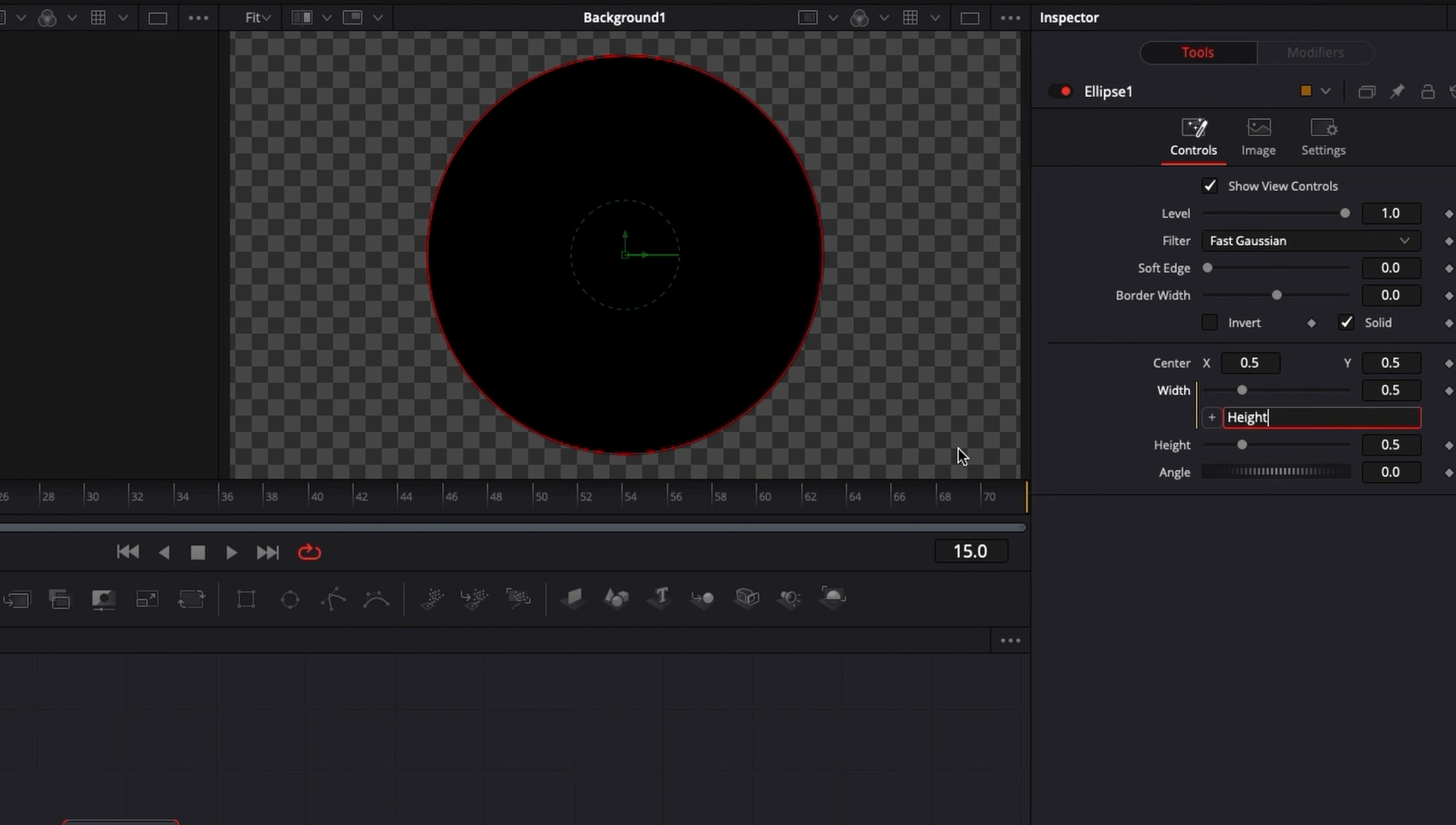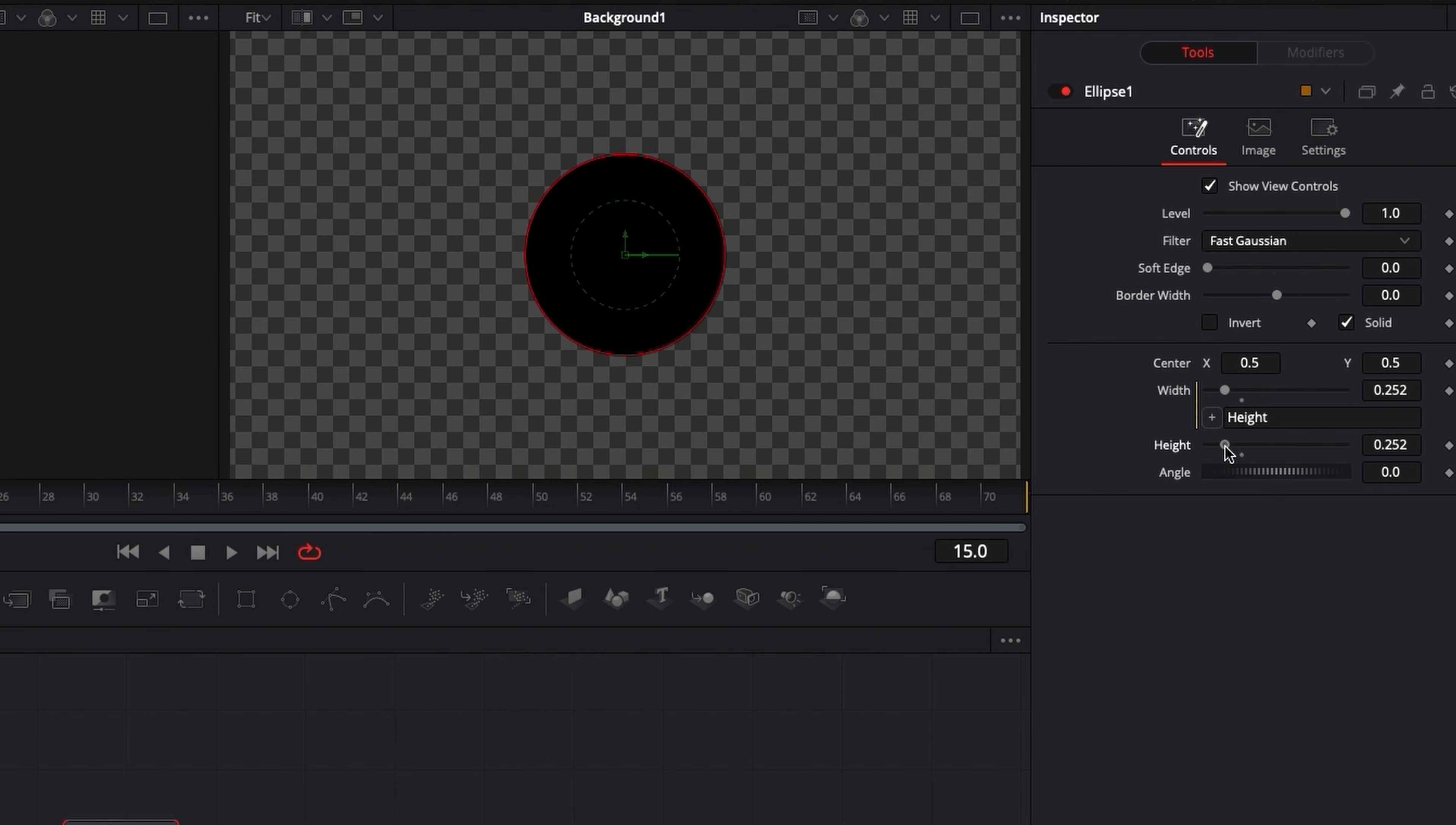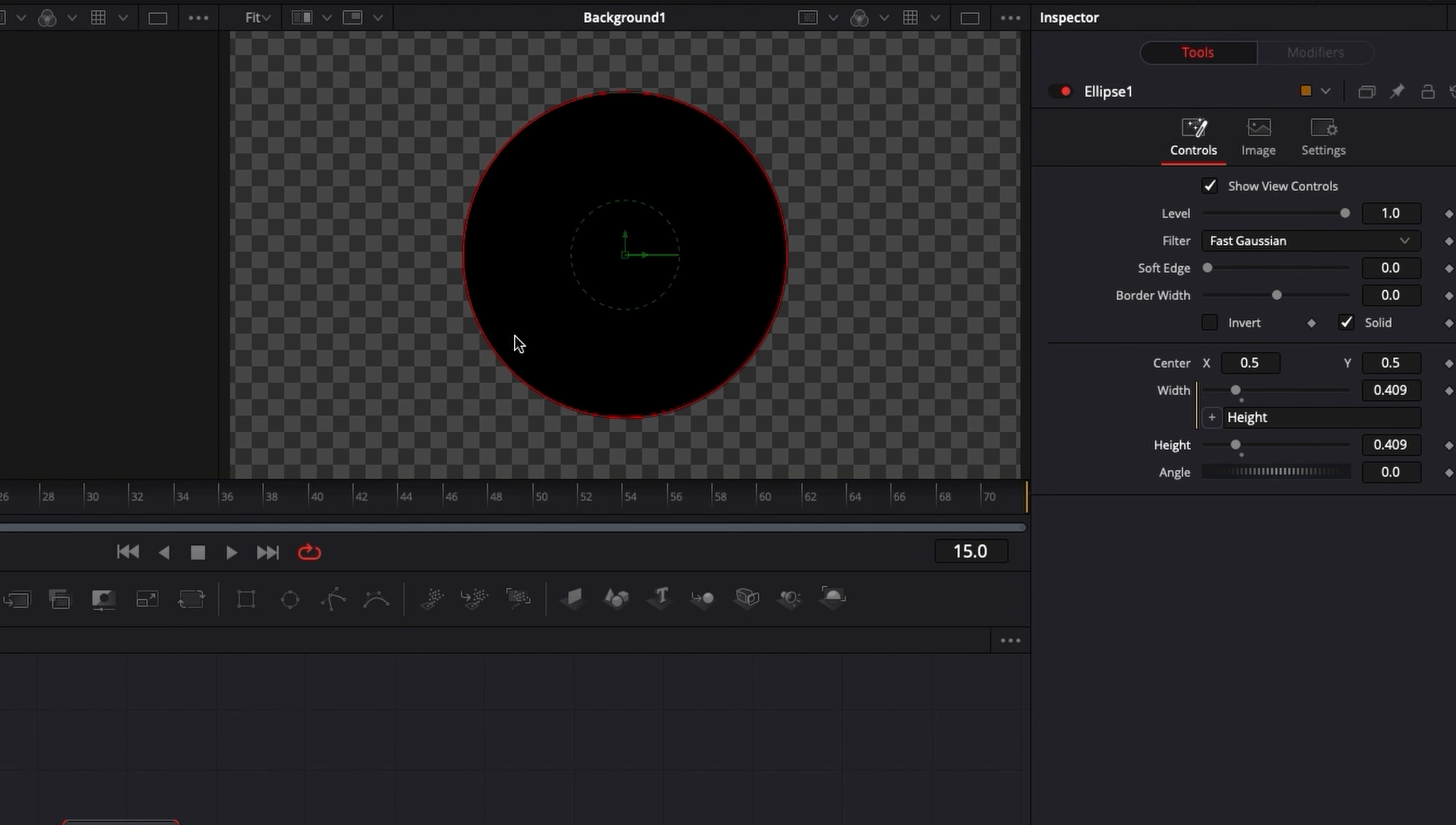And what it does essentially is now every time I'm gonna move the height slider, as you can see, you can adjust the width in the same way. And we're gonna keep the circle shape.